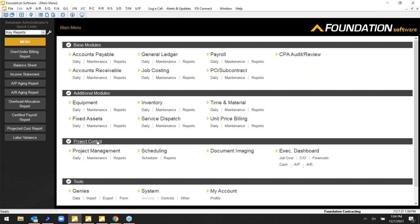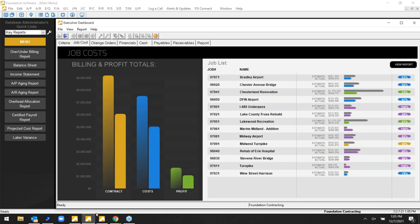Toward the bottom on the operations side we have project management, scheduling, document imaging, an electronic filing cabinet, and what we call the Executive Dashboard — which is where I'm going to jump in first, so you can all see some of the job cost capabilities.